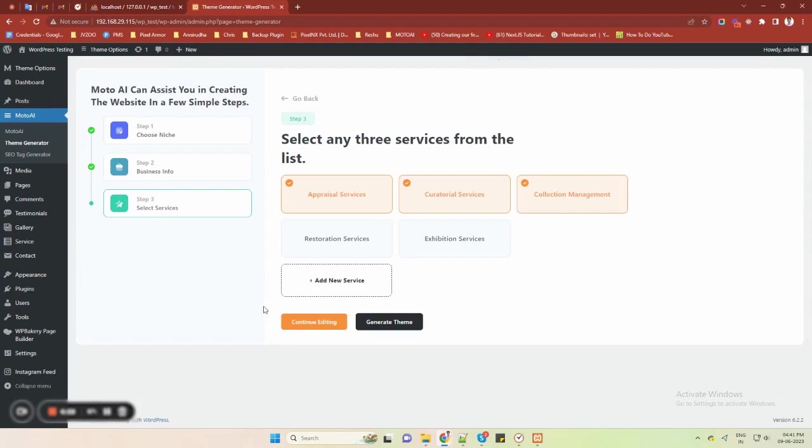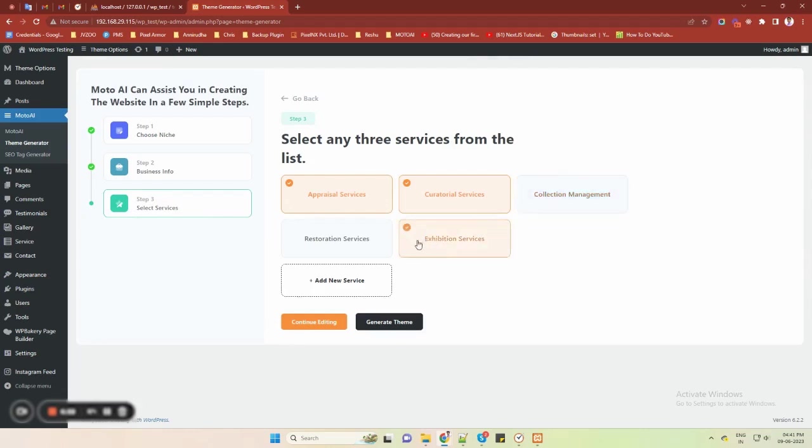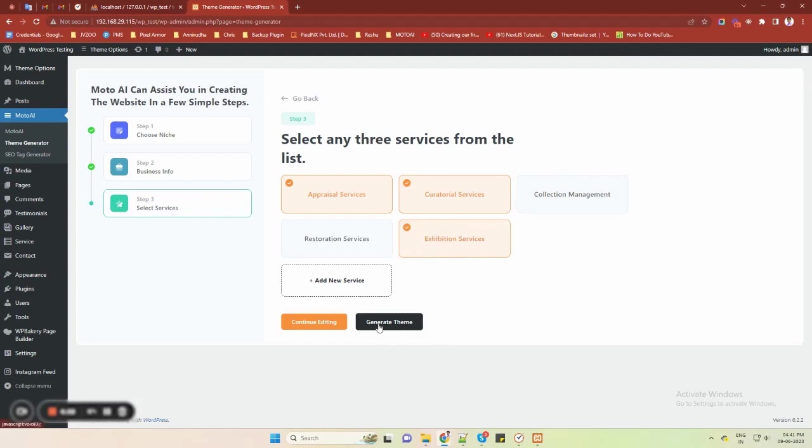You will be redirected to the third and last step of creating your website. In this step, you will see suggested services that are generated through AI, based on the type of your business and niche. You need to choose any three services from the list, or add a custom service as well. Once you are done selecting services, you will see two options.